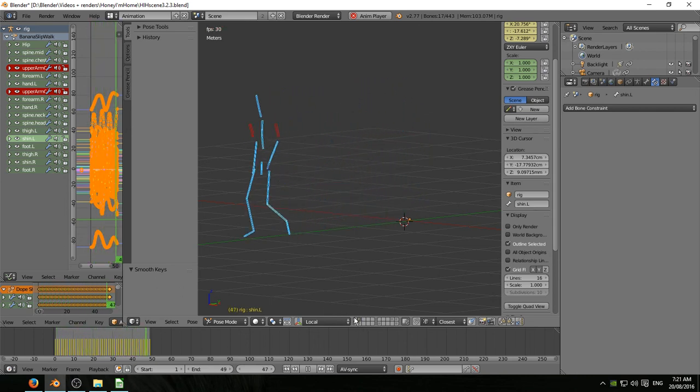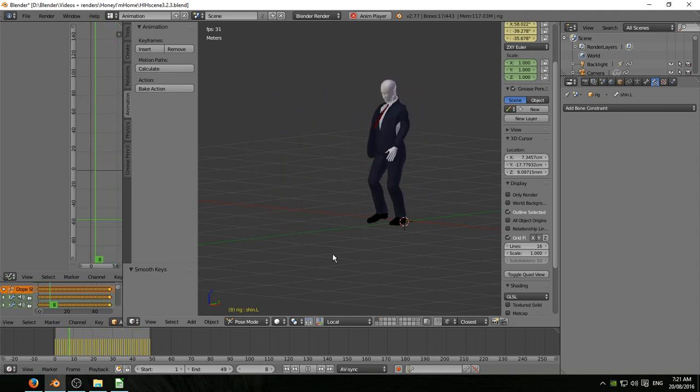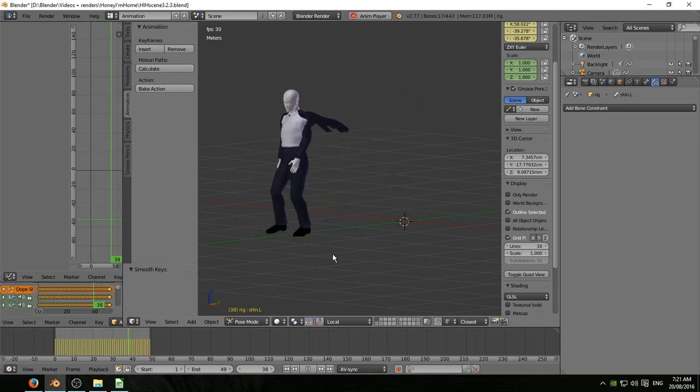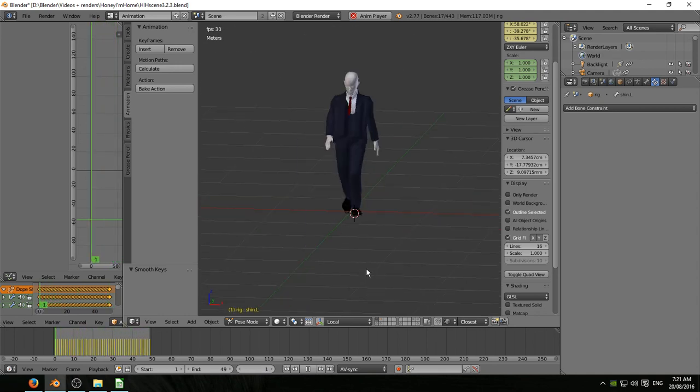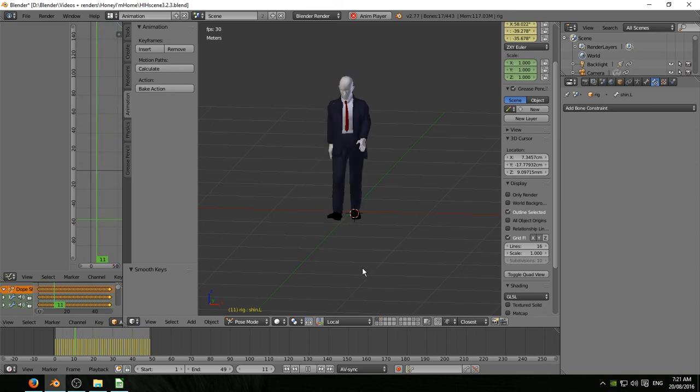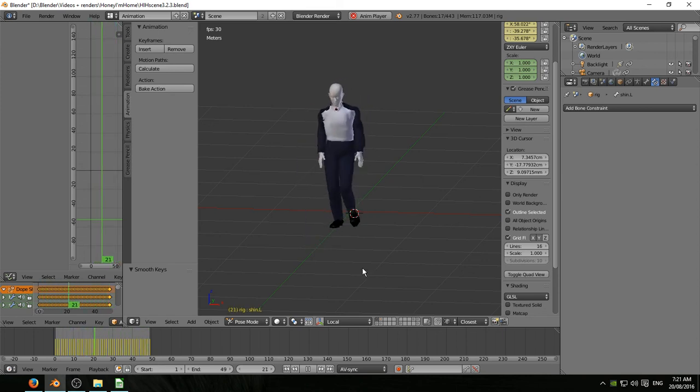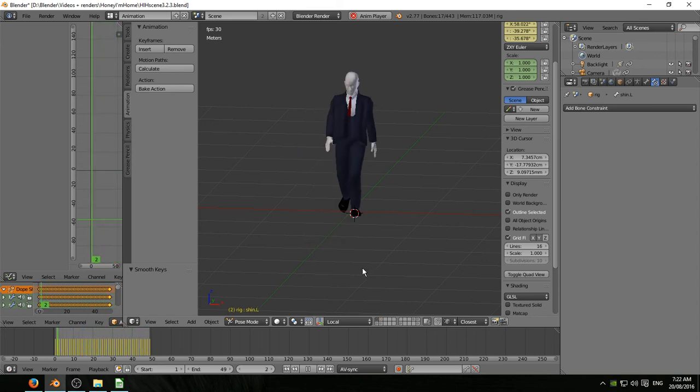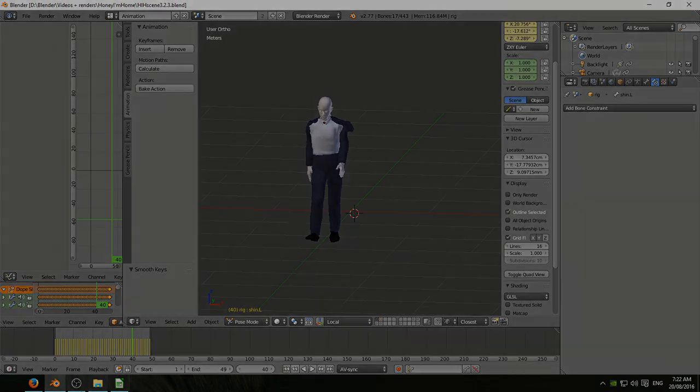I know I promised the NLA editor this time but I just wanted to recap the whole process. This is the walk action that will attach to the slip action and that will be next episode.